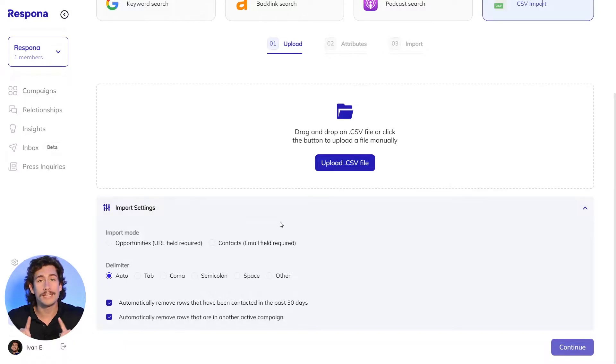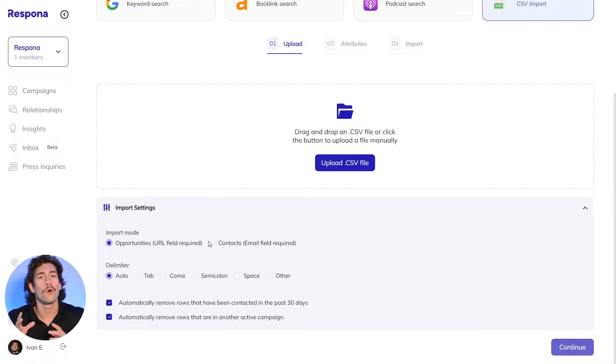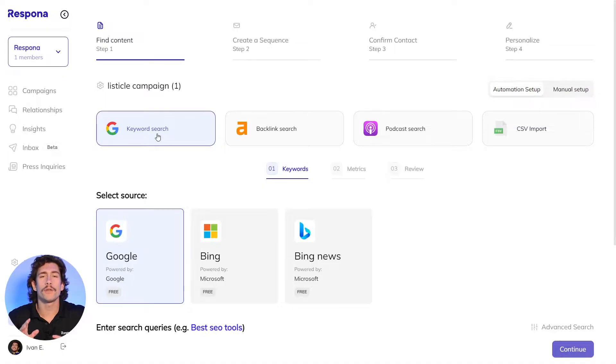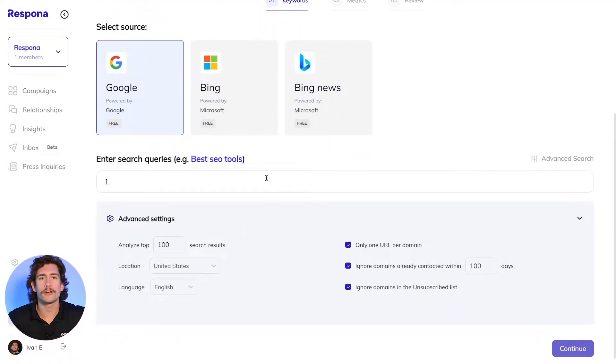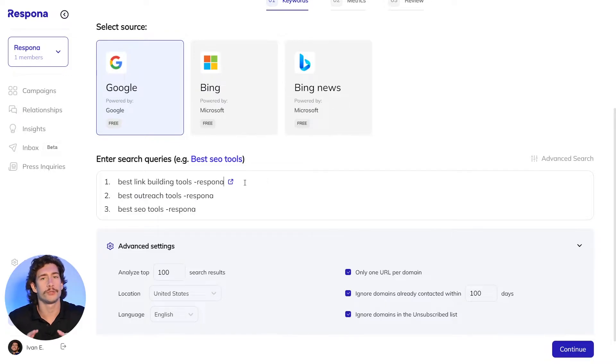Note that you will need to select the correct import modes so Respona knows exactly what type of data you're bringing in. Let's run through a quick example using the keyword search. Since the goal of this campaign is to get featured on listicles or list post articles, we should be looking for posts that are talking about the best link building tools, but haven't mentioned Respona.